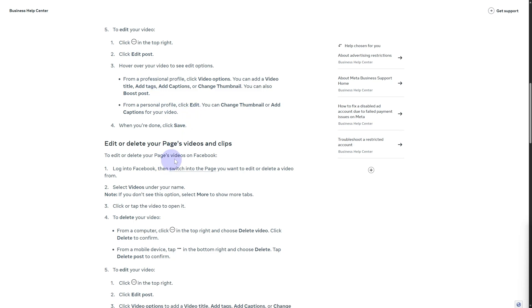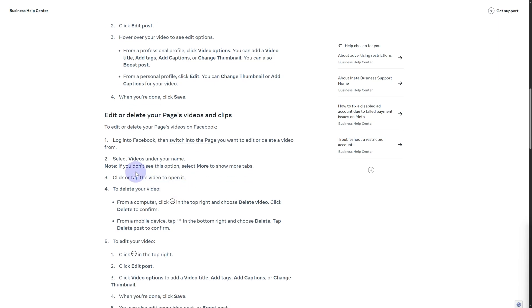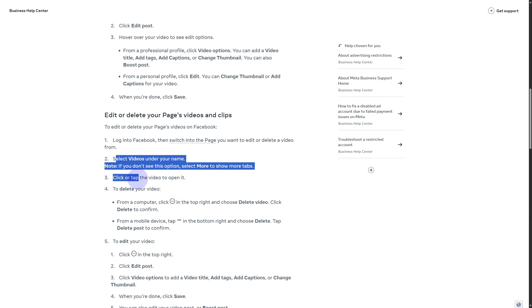What you can do is simply head over to your Facebook page, login, and switch to the page you want to edit or delete a video from. Select videos under your name. Once you do that, you're going to be tapping the video and opening it.